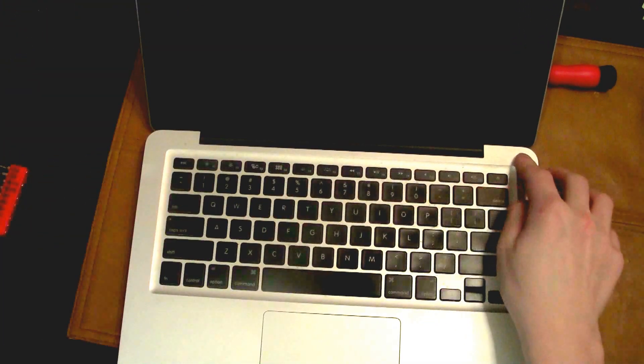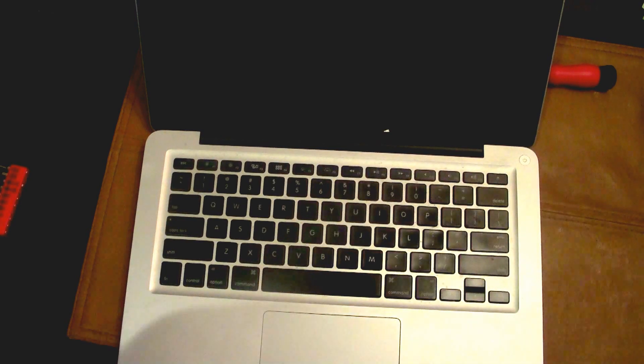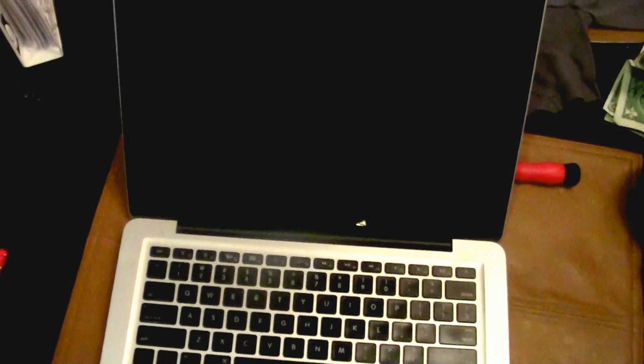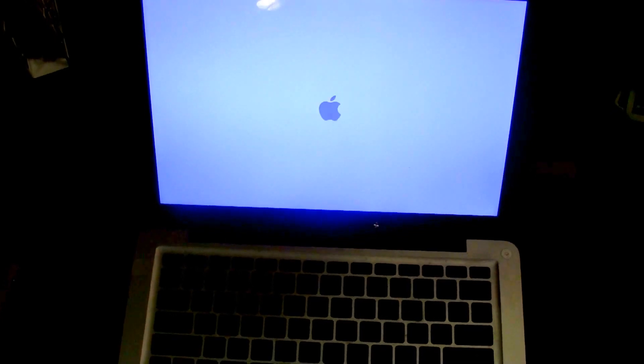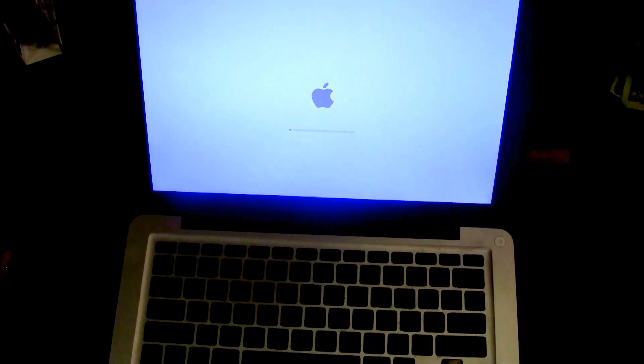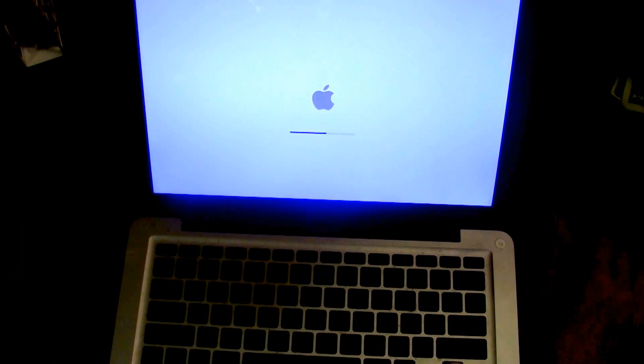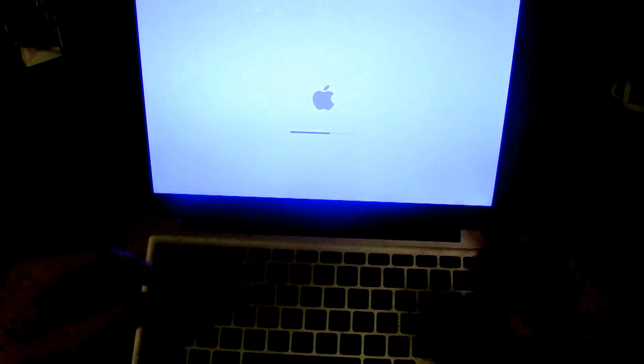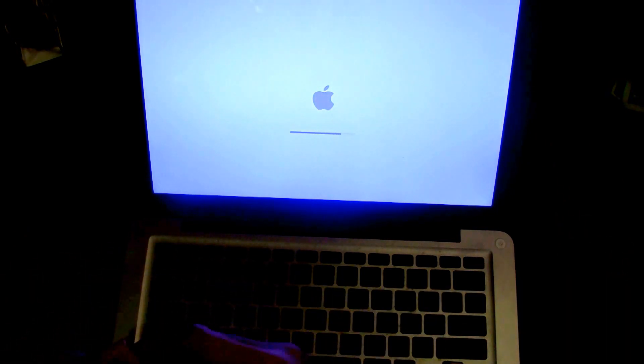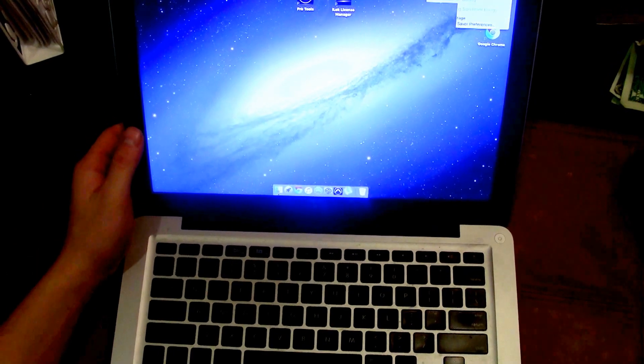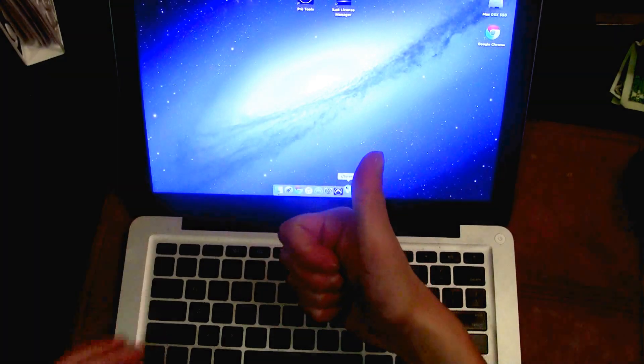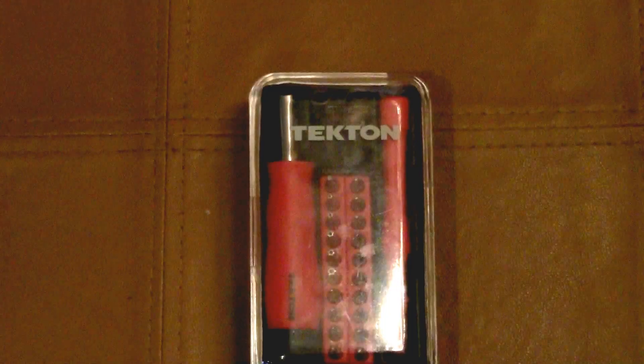Now I'm just turning it back on, make sure it turns back on. I'll speed up through the boot up process just so you don't have to wait and watch it. Alright, we're in and it seems to be working.